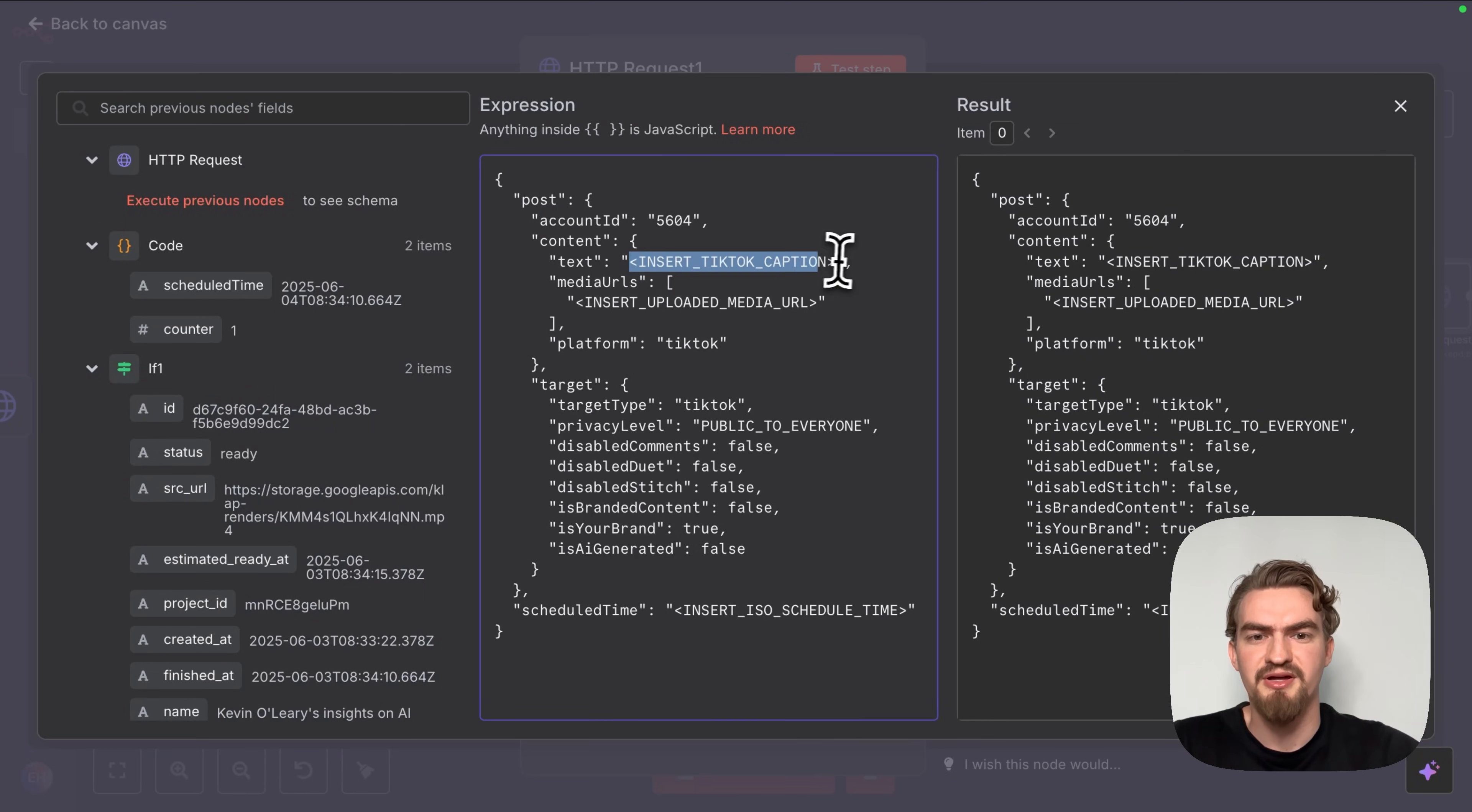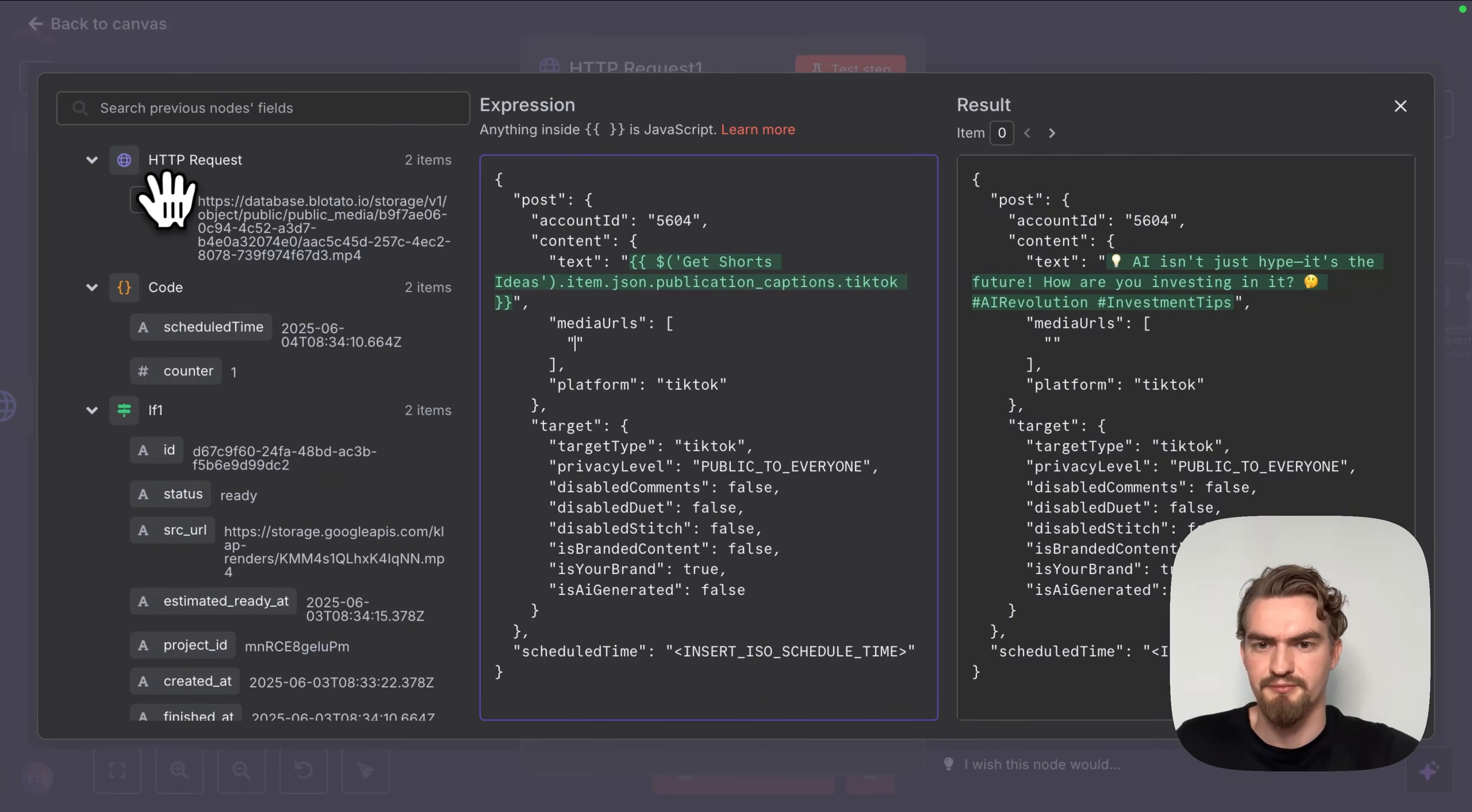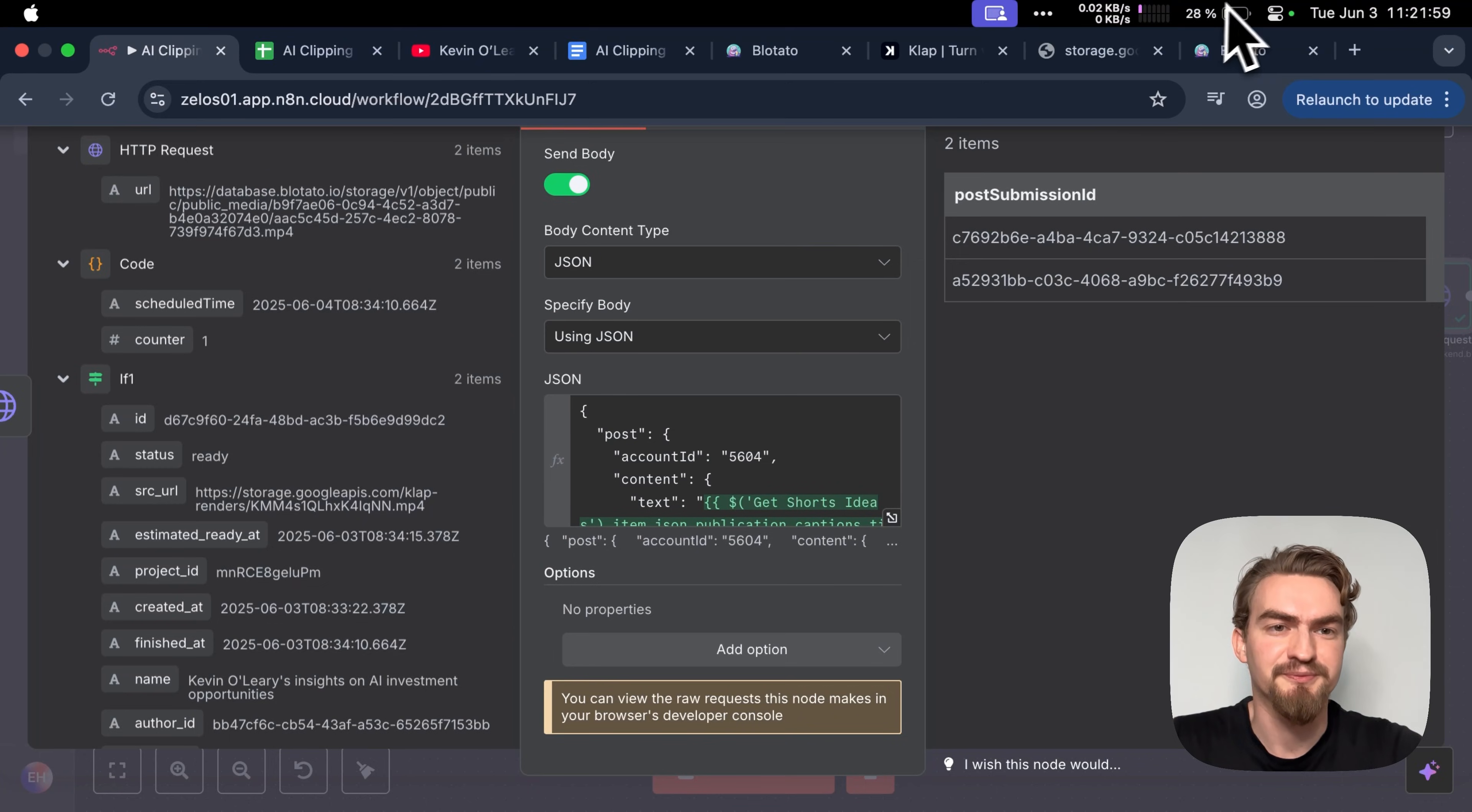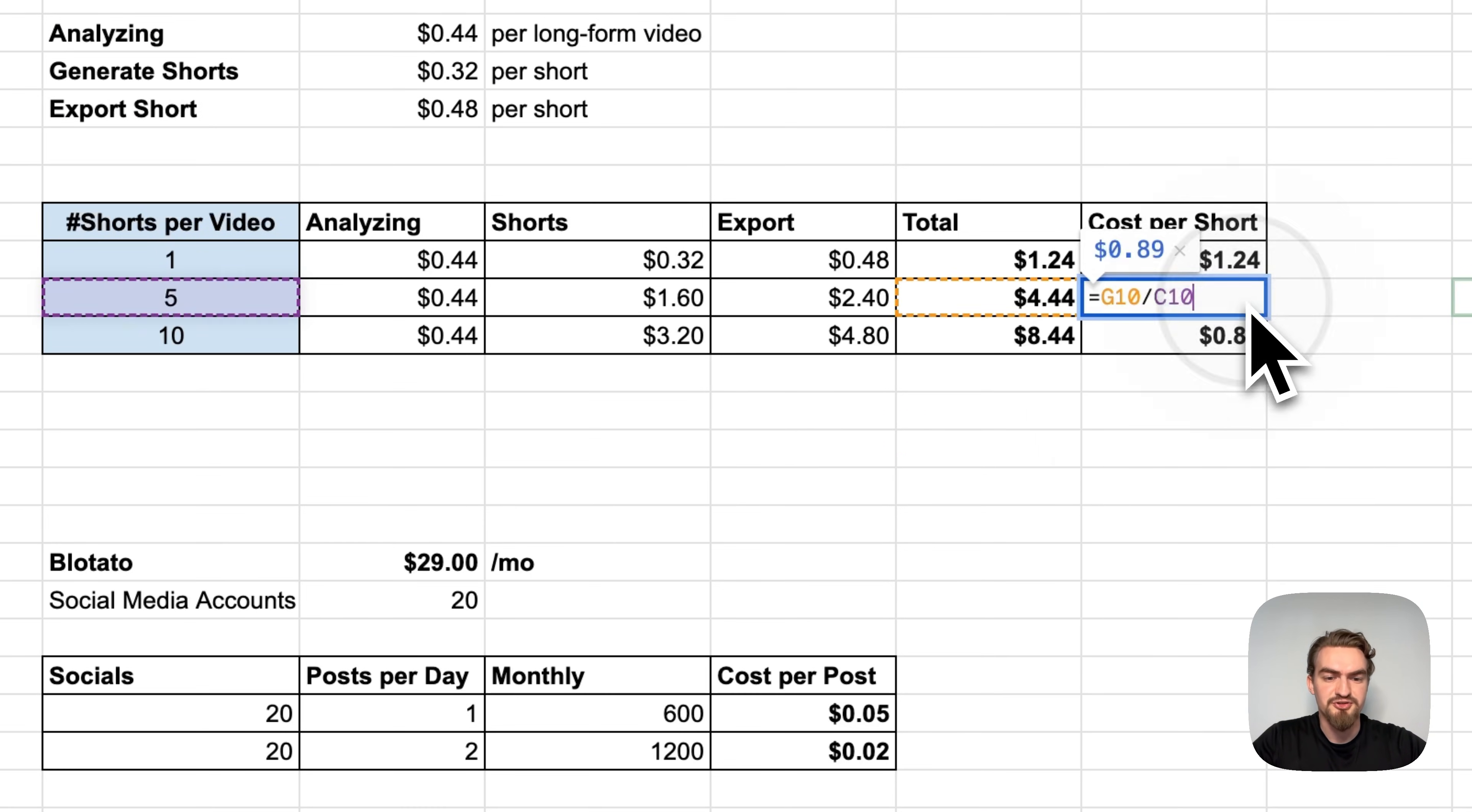Then we need to add our captions that we can find here and our new media url we just received from Blotato. Last but not least we need also to add our schedule date. Close it here and click test step. Now our shorts got successfully scheduled. Let's see in Blotato. Here we go under calendar and see our scheduled posts.